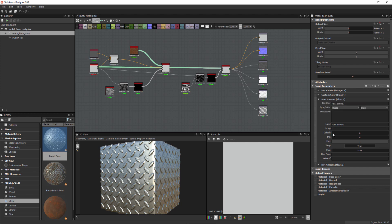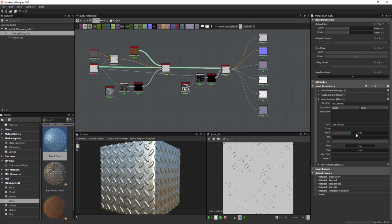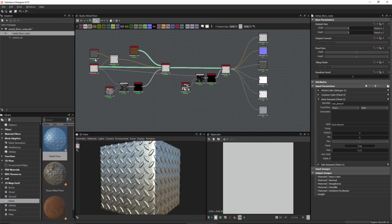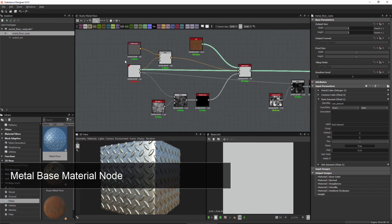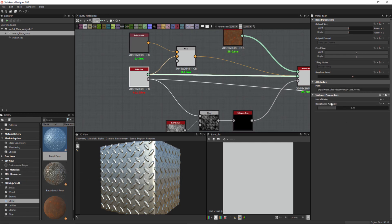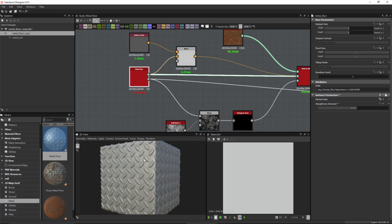If I take my default value here and just move this up a bit, you can see that we're starting to dial in some rust. I'll just take this back to zero. Now on our rust base material, if I zoom in here and select this node, you can see that there's also this roughness amount parameter that we created. If I increase this value you can see that it's just increasing the roughness of this metal.